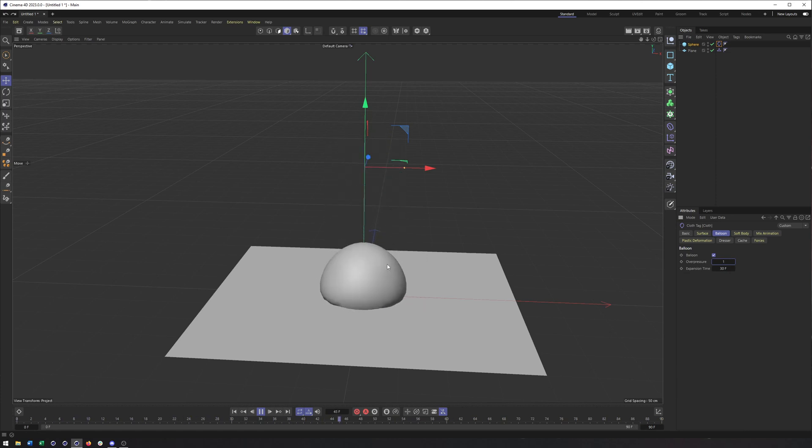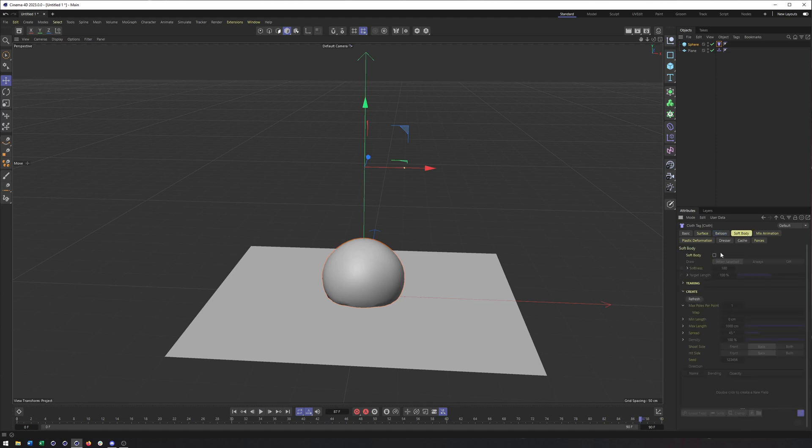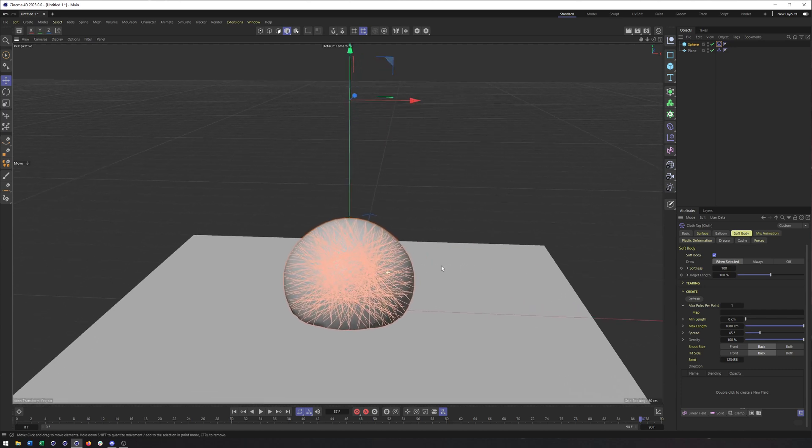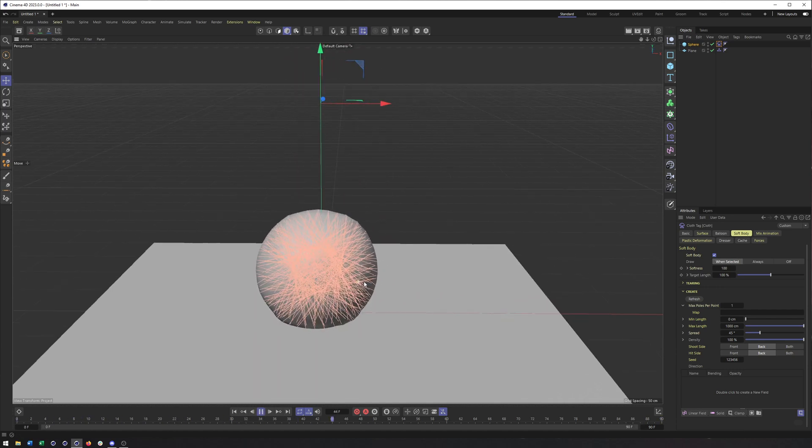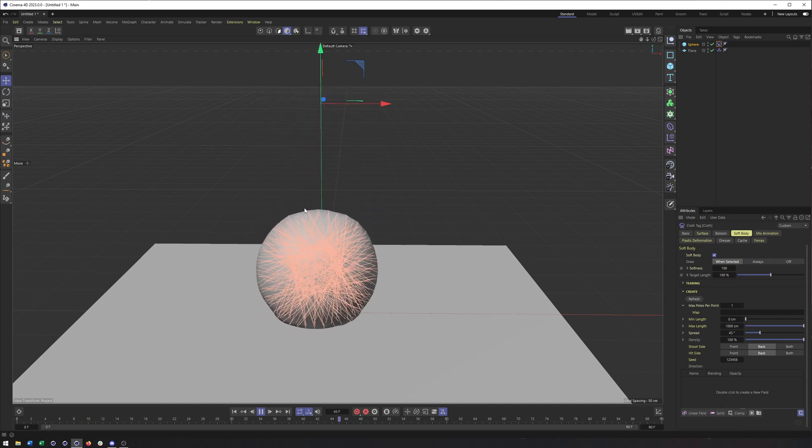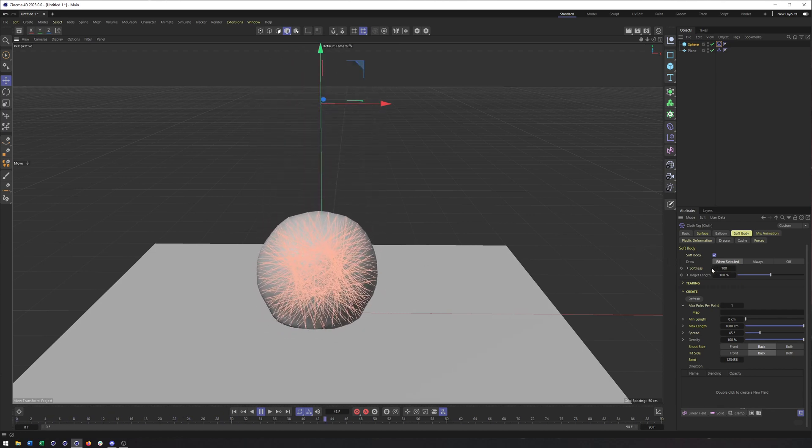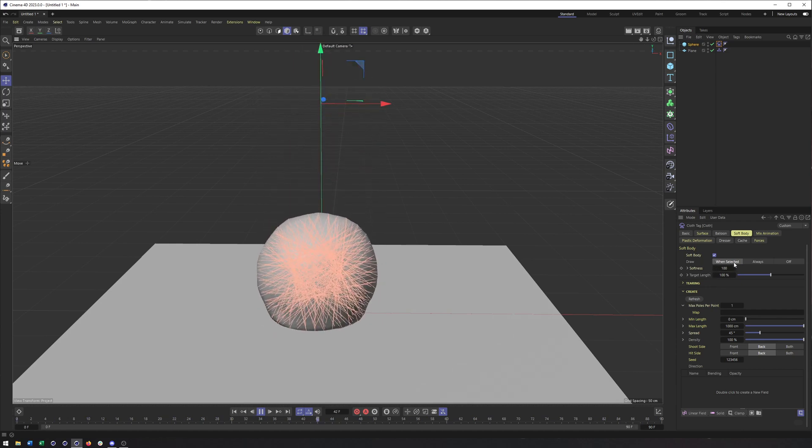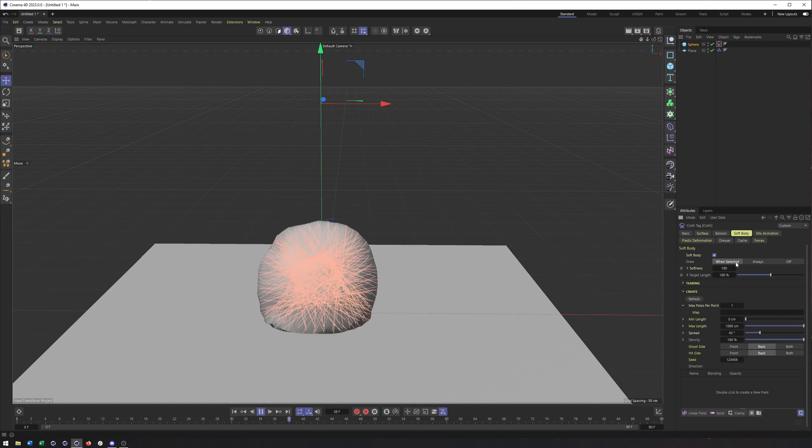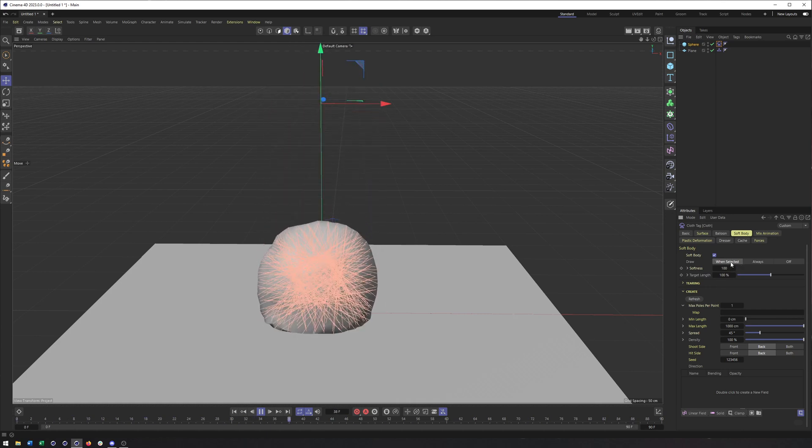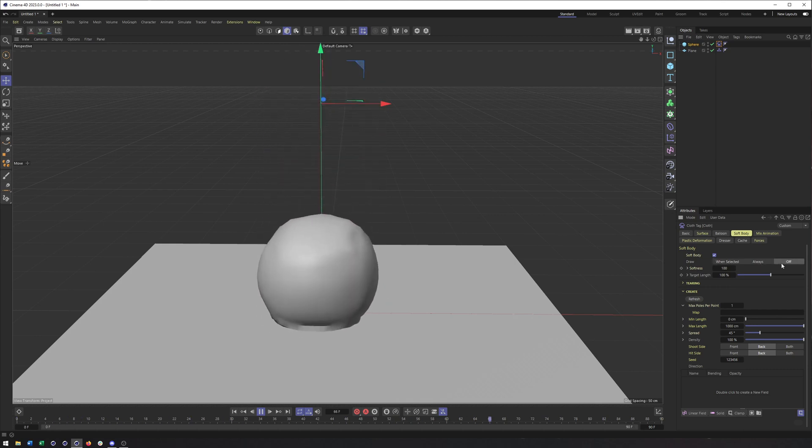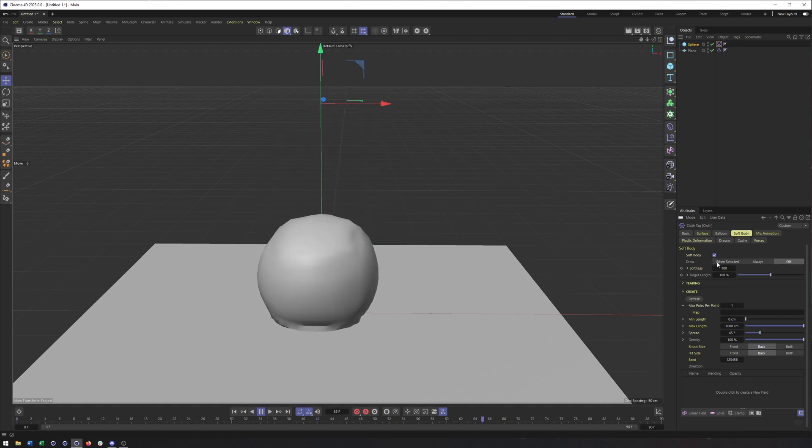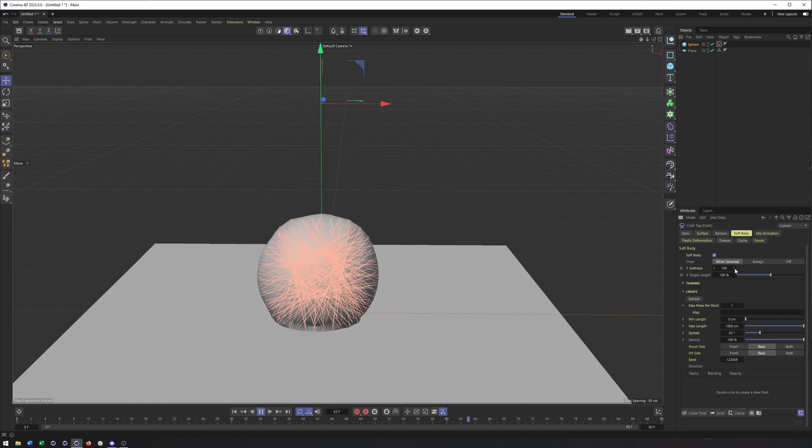So once again, getting something really Soft Body-like without even really using Soft Body. So now we can switch to the Soft Body tab. I'll turn off balloon here and then check on Soft Body. What we're seeing now is all the different poles connecting this object together. That's what's going to determine how smooth our object is, how much or how little it bends, it deforms. You can choose when those poles are displayed, so if it's just when the tag is selected, always, or if you just want to turn them off.